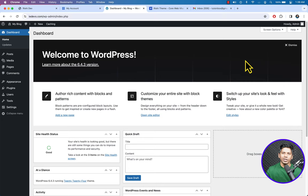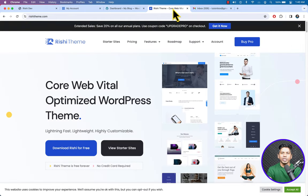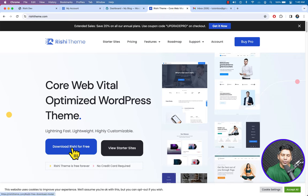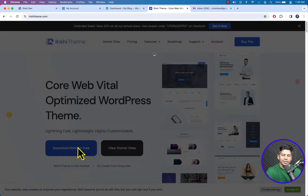Now let's install the Rishi theme. In this training we are going to create our restaurant WordPress website using the Rishi theme. I have provided a link in the video description — if you click on that link you will be sent to the Rishi theme website.